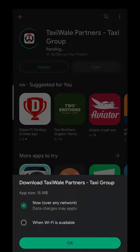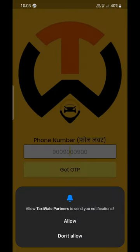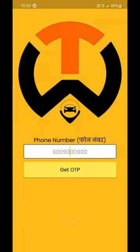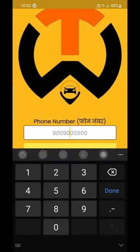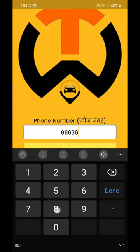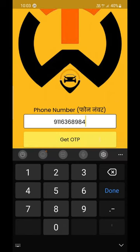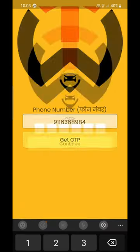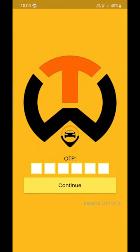After downloading, enter your mobile number for registration. Keep in mind that you use the same mobile number with which you also use WhatsApp. As soon as you enter the mobile number, an OTP will come to your mobile from the Txwale Sender ID.